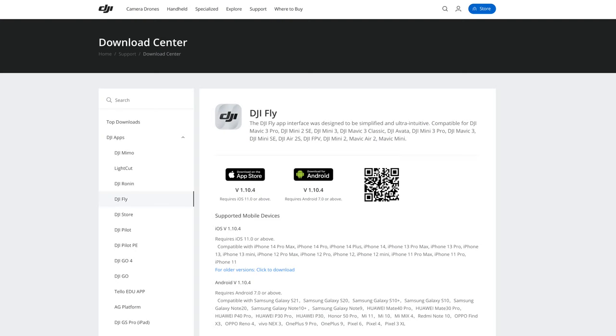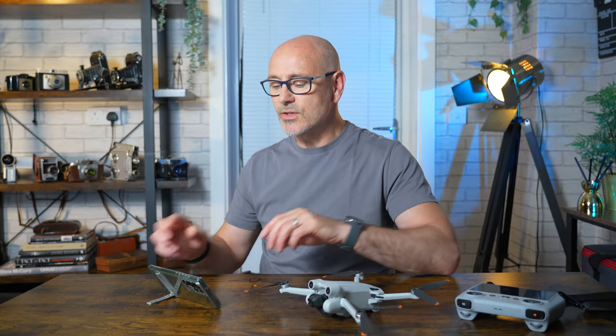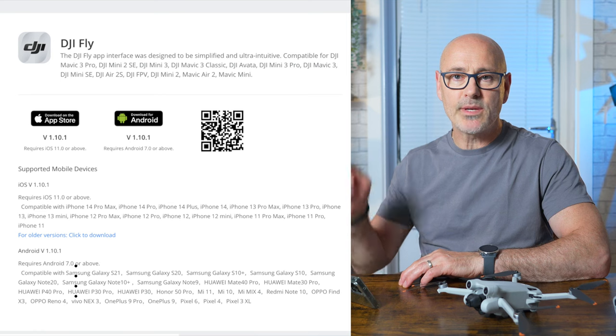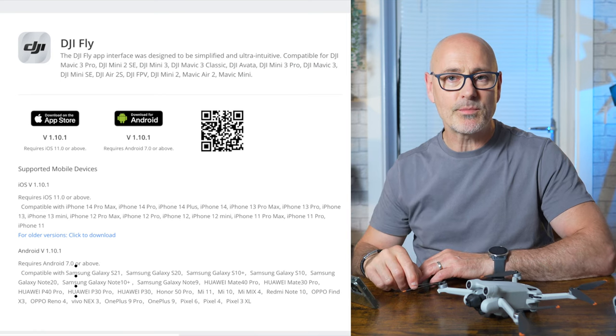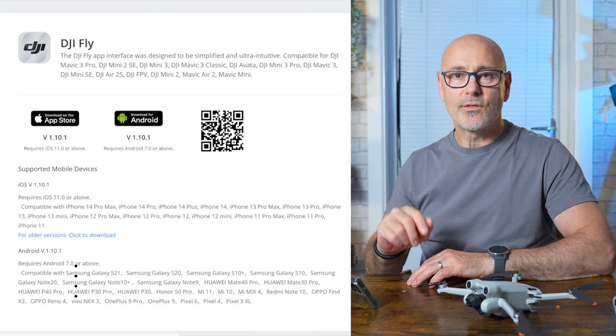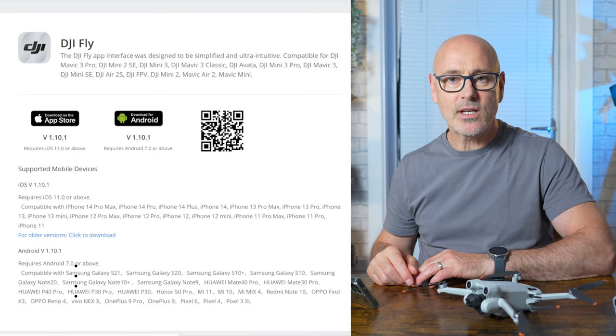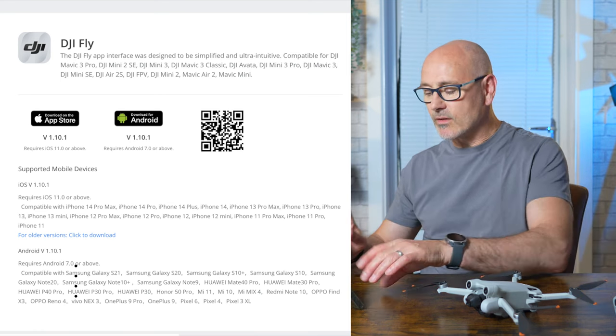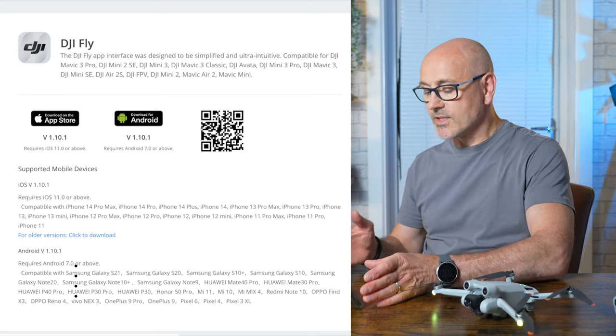First of all, you'll download the DJI Fly app onto your mobile phone. You do it by going to the DJI website — there'll be a link in the description for how to download that — and once you've downloaded it, we'll just launch it.